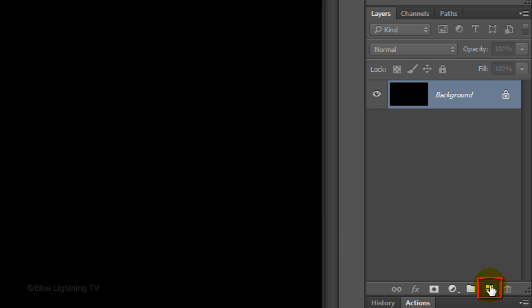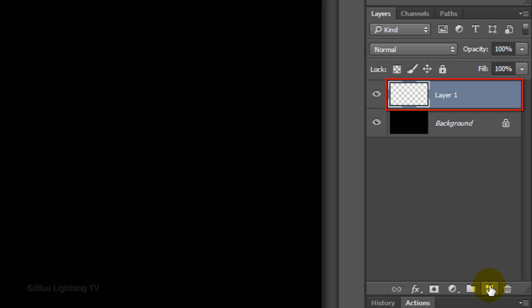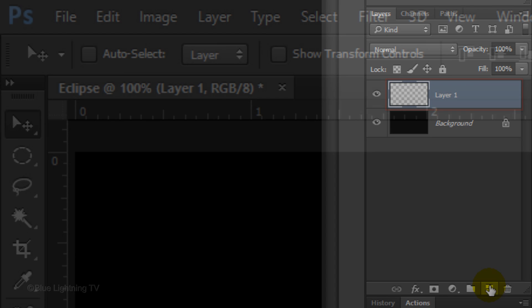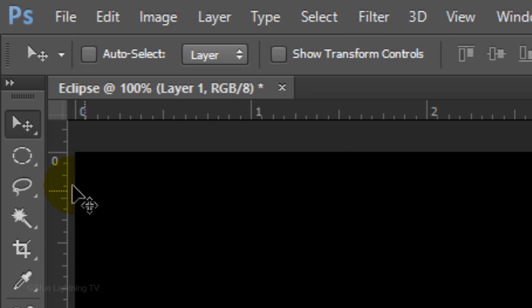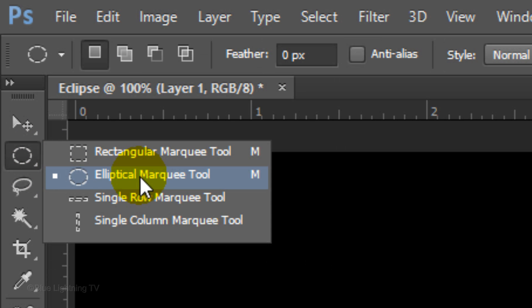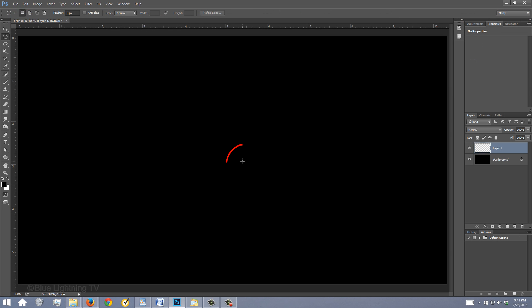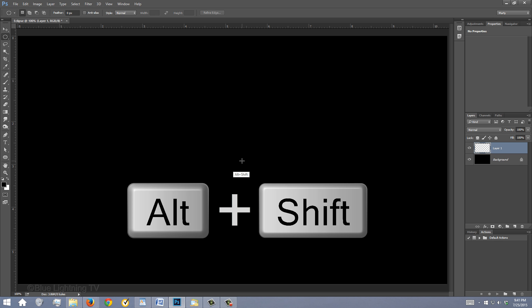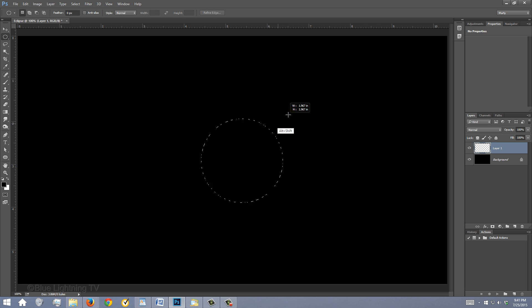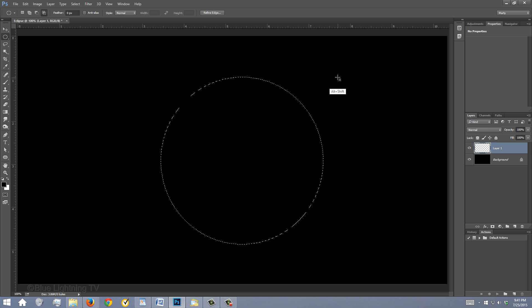Click the New Layer icon to make a new layer. Open your Elliptical Marquee Tool, go near the center of your document, and press and hold Alt or Option plus Shift as you drag out a circle approximately this size.